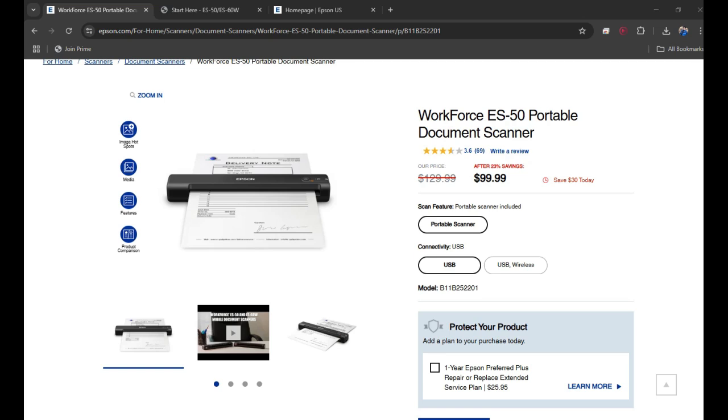Hello everyone, welcome back to my channel. In today's video I'm going to show you how you can set up your WorkForce ES-50 portable document scanner on your computer.